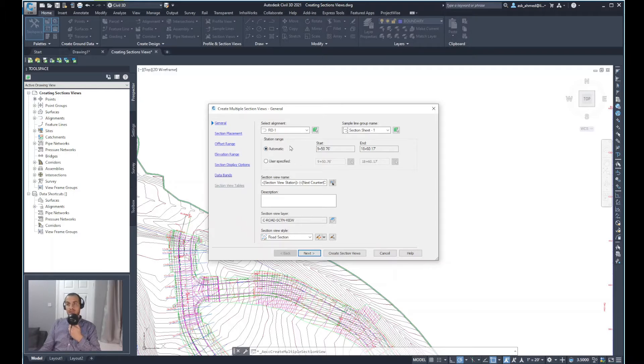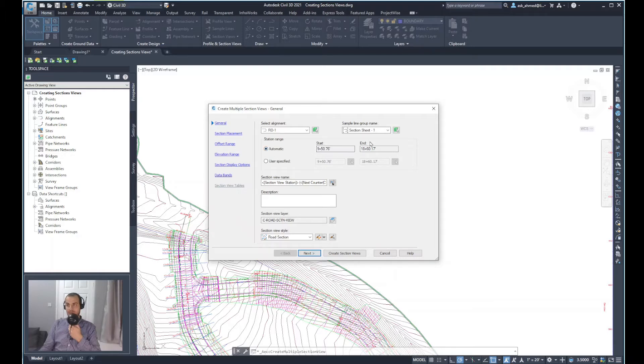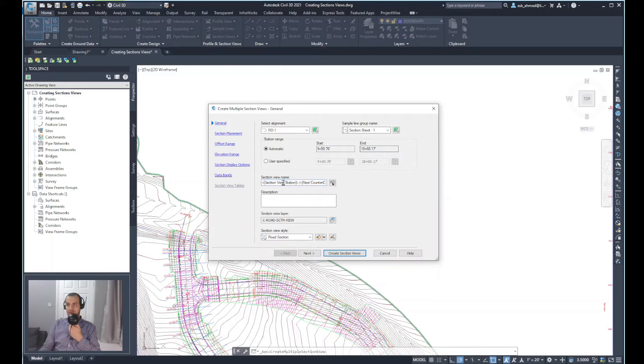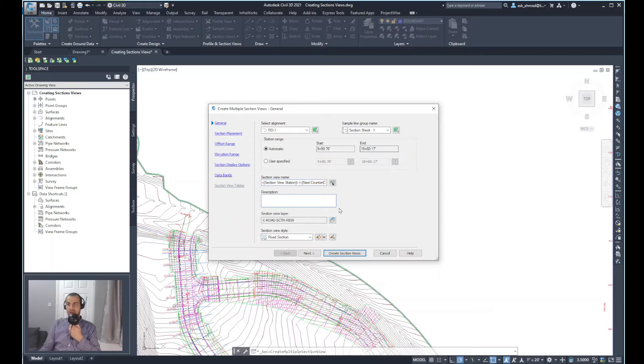For the station range, I will keep it as shown for automatic. And this is the start and end. For the section view name, you can give a name here as well, but I'll keep the default that has the automatic counter in it.